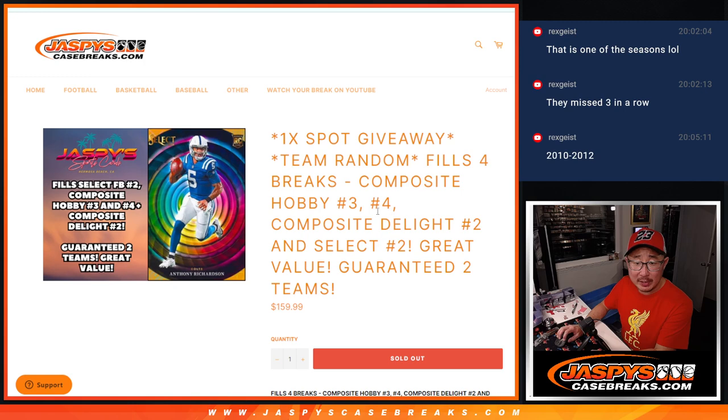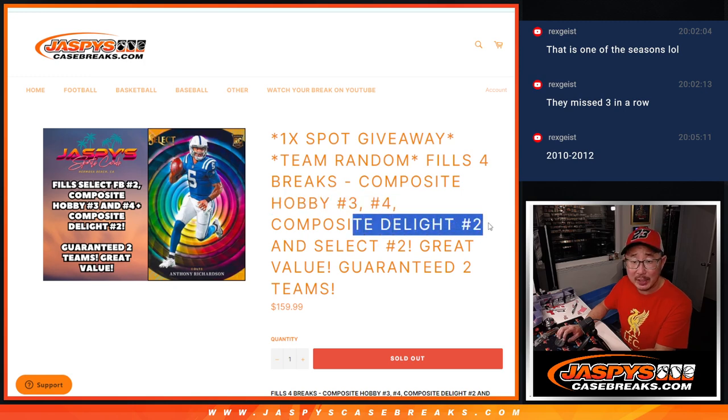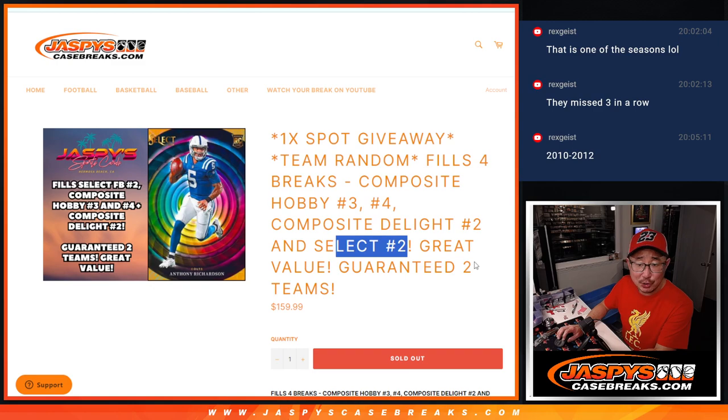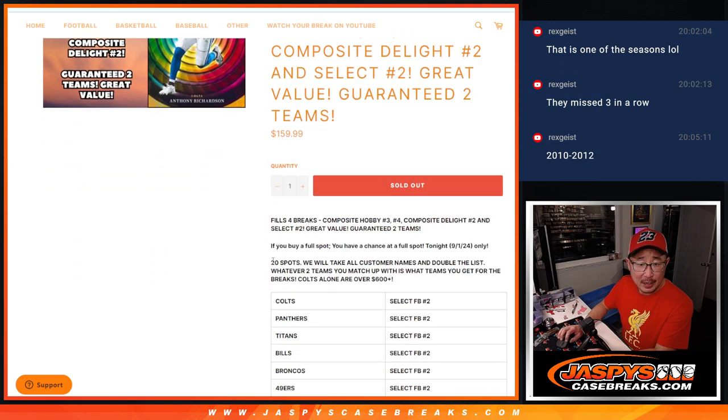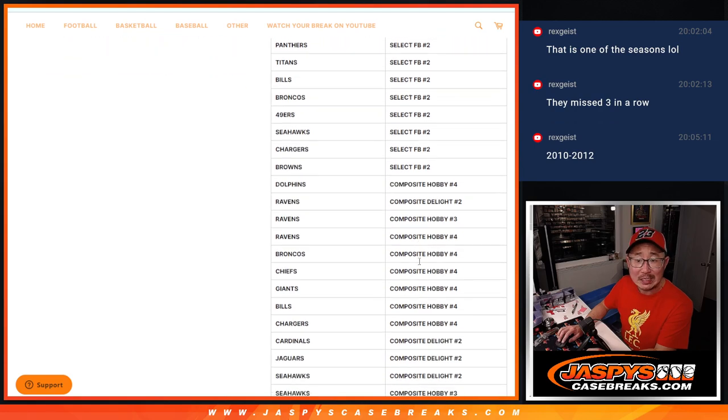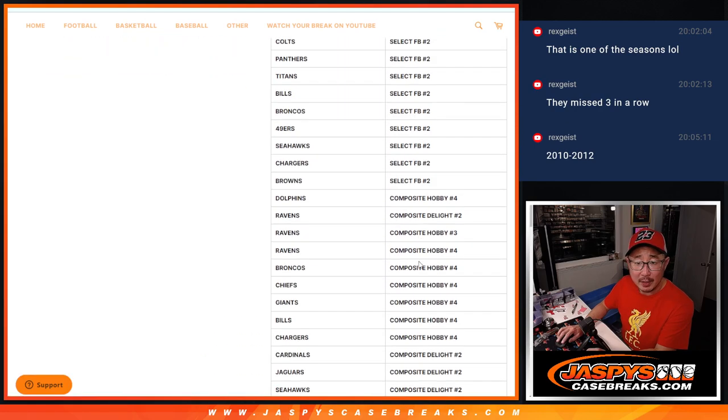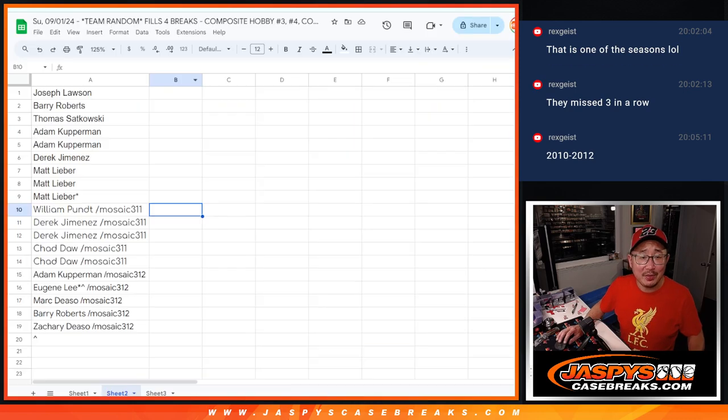We filled up the team random that fills up four breaks. A couple composite breaks, a couple composite hobby breaks, breakers the light for composite and select two. Ultimately, there were 20 spots we're selling. We're going to double you up. And a lot of you are going to get teams. Big thanks to this group for making it happen.